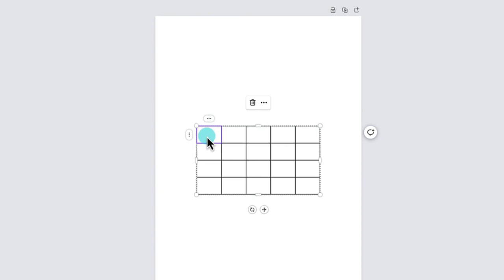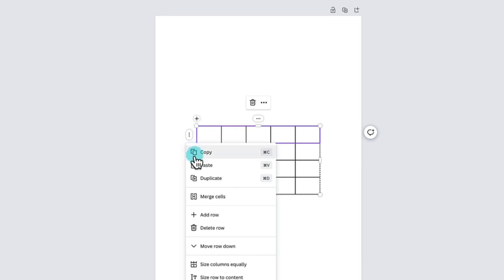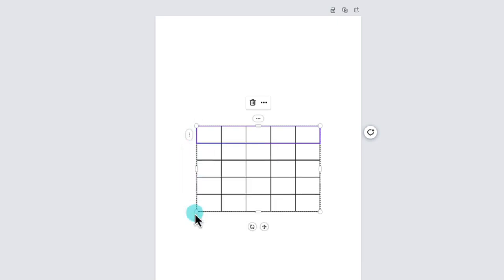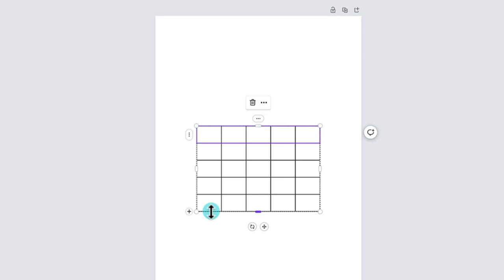You can do exactly the same for a row. So click your cursor within a cell. Click on the three little dots to the side and go down until you find Add Row and click on it. And that adds a completely blank new row with exactly the same dimensions as the others. I'll show you how to shift rows or columns once I've added some text. So do keep watching.